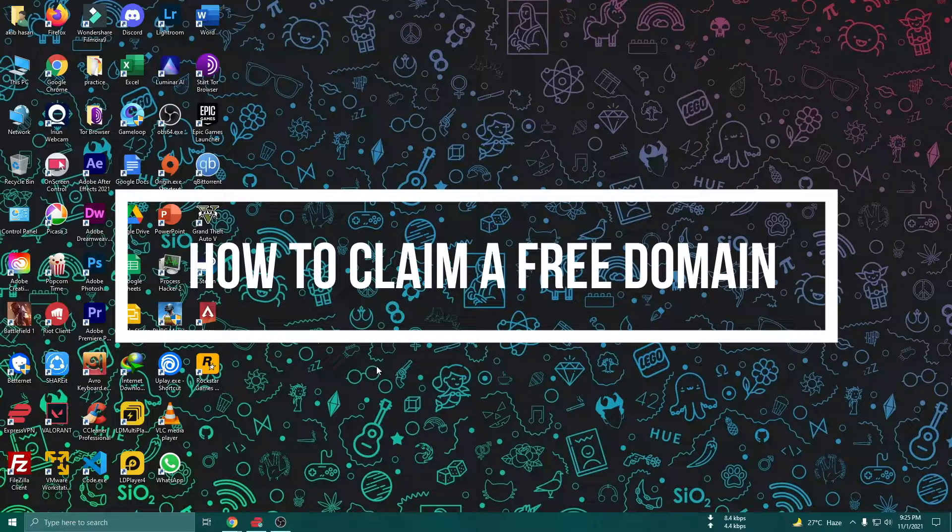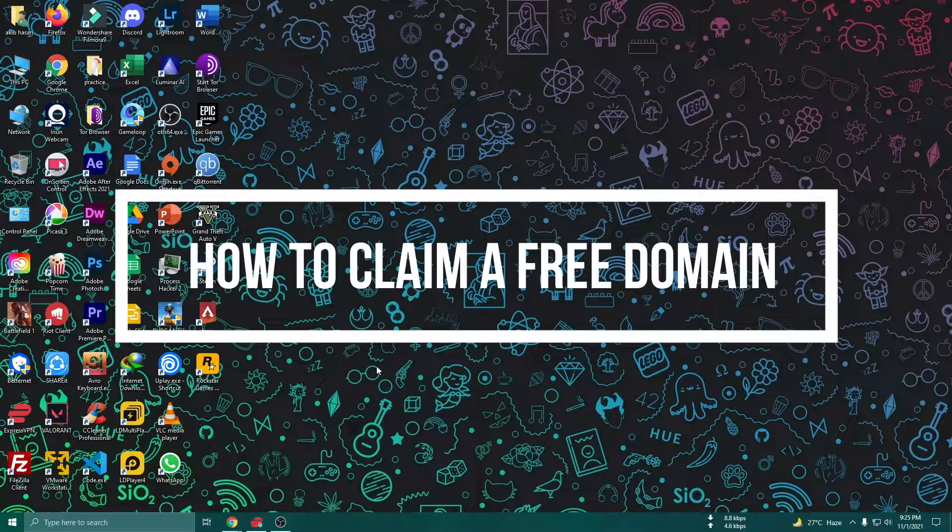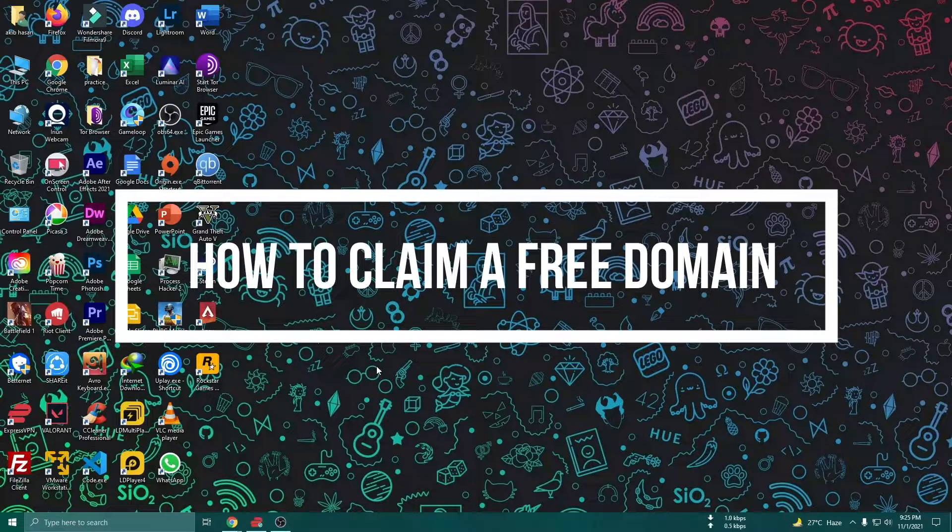Today I am going to show you how to get your website, get your personal blog website, your portfolio website, and your business website.